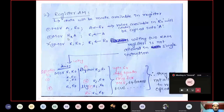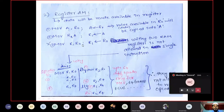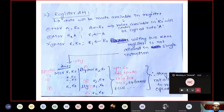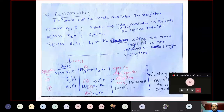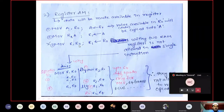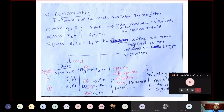Second example: MOV R1, A — contents available in accumulator will be loaded into R1. Third: MOV R1, R0 — this is not allowed. Purposefully, the designers have not allowed this instruction. In textbooks, the reason given is: writing two RAM registers is not allowed in a single instruction. R1 and R0 are registers available in Bank 0, which is in RAM.